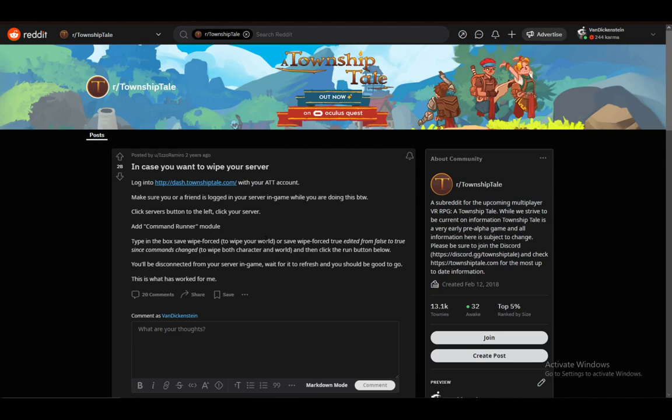What you want to do first to wipe your server is go to township-tale.com and log into your ATT account. This is where everything will be taking place.